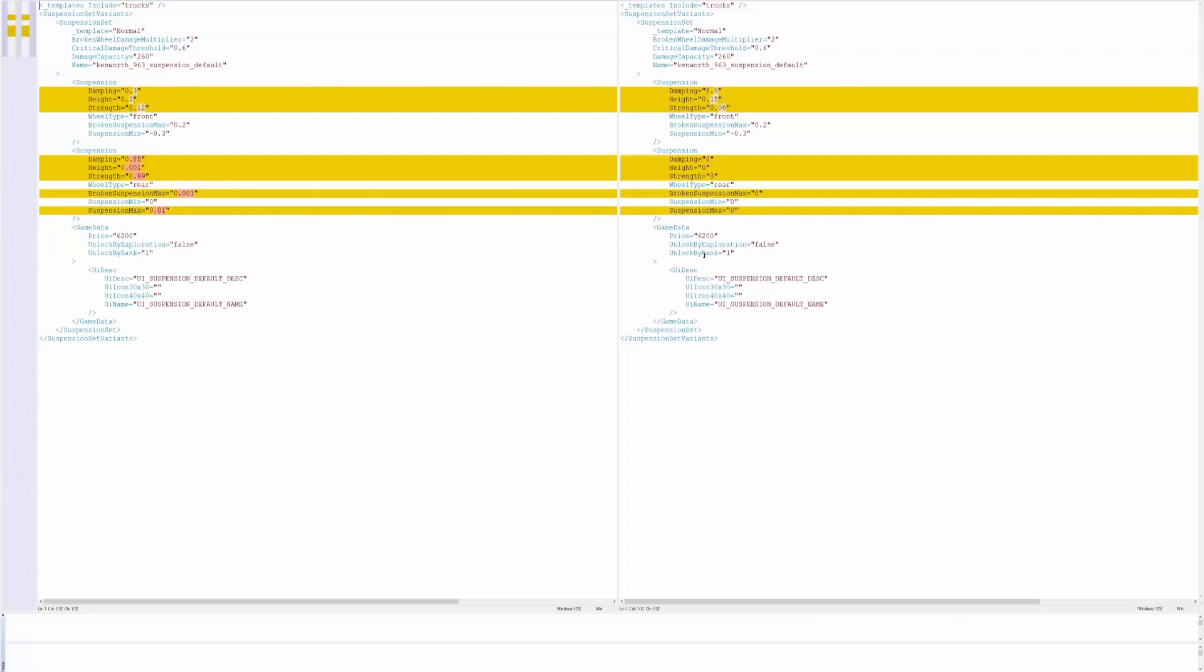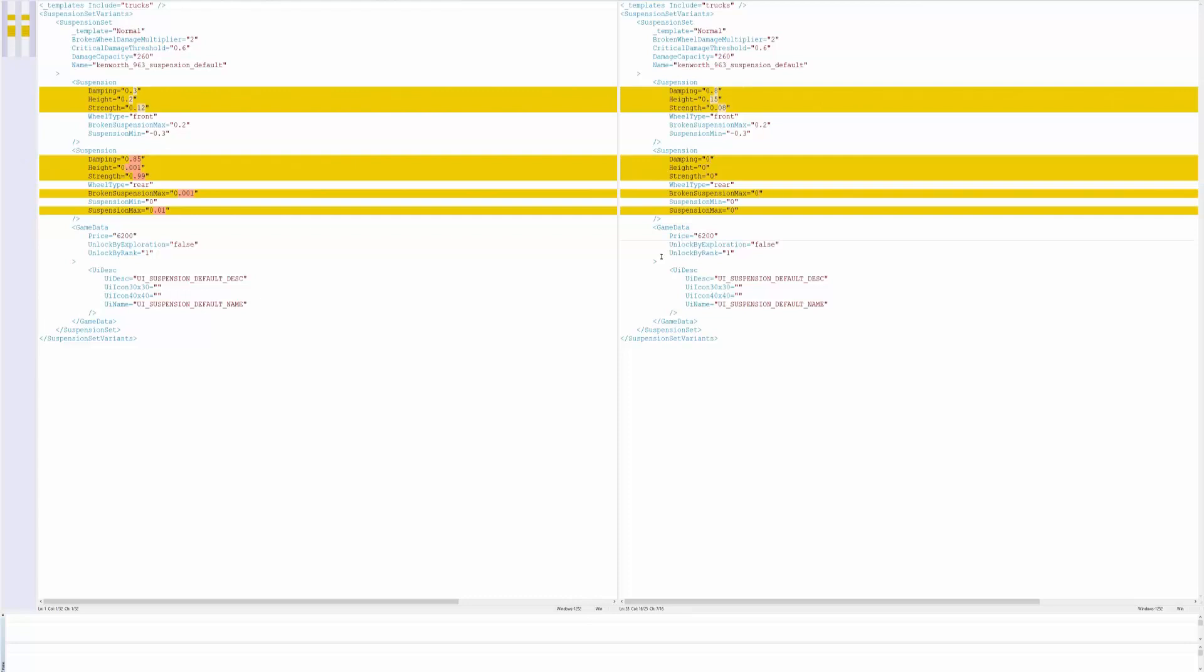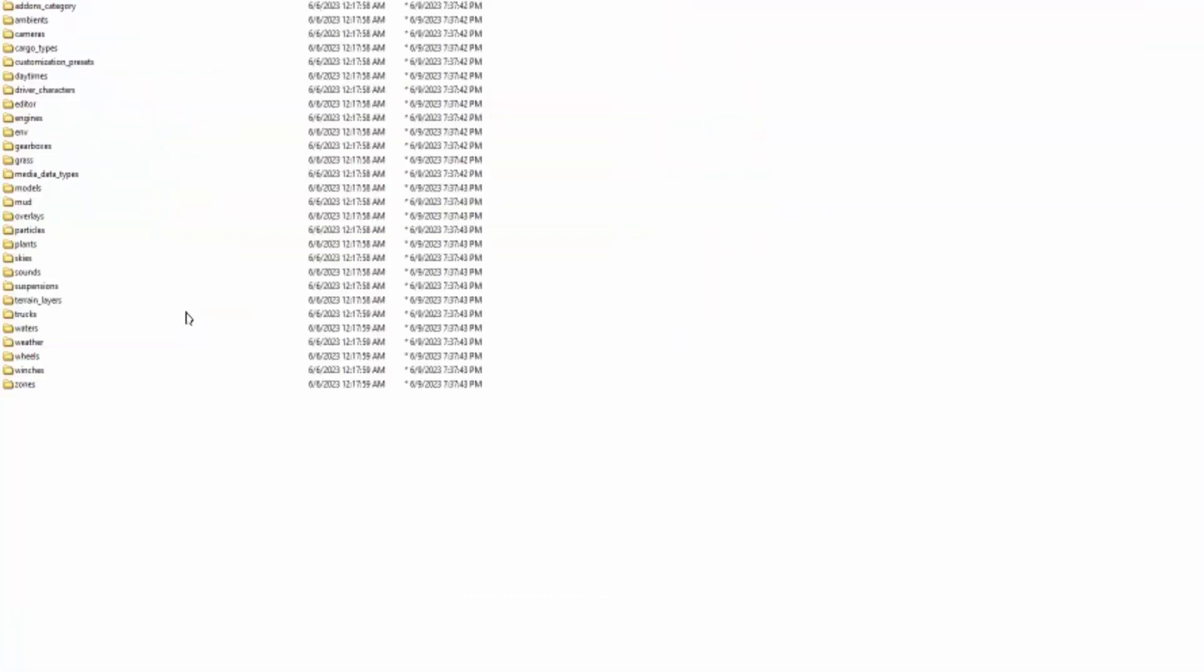It looks like the price of the suspension would cost 6200 but of course there's only one suspension type so we can't really buy it or sell it and then buy it back because you have to at least have one. But yeah I just wanted to show you guys there's all kinds of files that you probably don't have any interest in seeing.